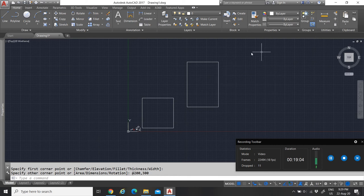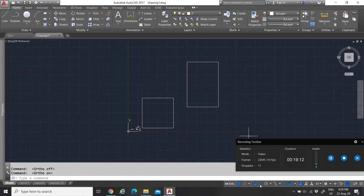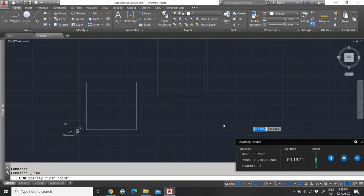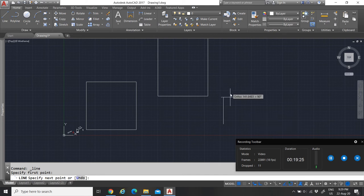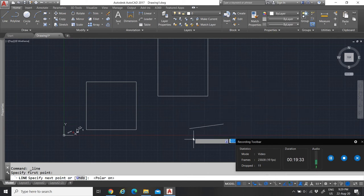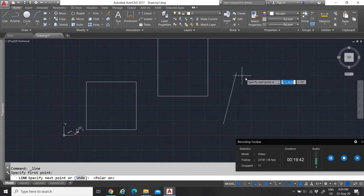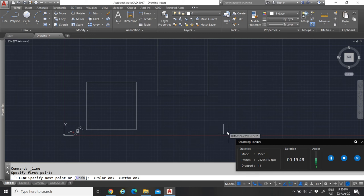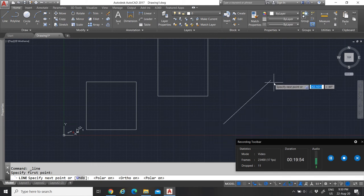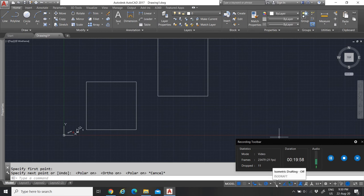Ortho mode means you can only draw left, right, up, or down — no diagonals. Polar mode also snaps to main directions but still allows drawing diagonally. I mostly keep Polar on because I can use up, down, left, right, and diagonal all at once.